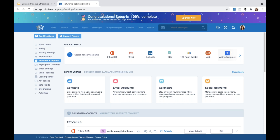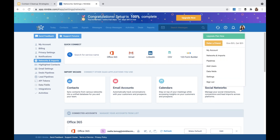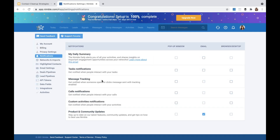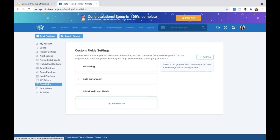Another important thing to do before you start importing is to think about how you'd like to organize your contacts in Nimble. You can organize your contacts using tags and also custom data fields. To go to custom data fields, go to your Settings and then Data Fields, which is right above Integrations. You can use a combination of both tags and data fields to organize your contacts.